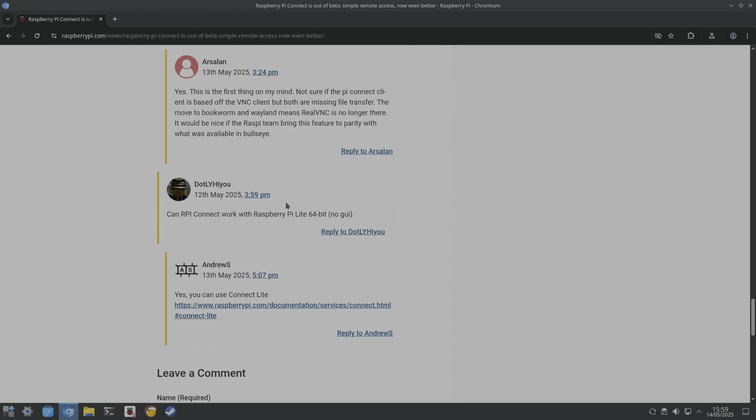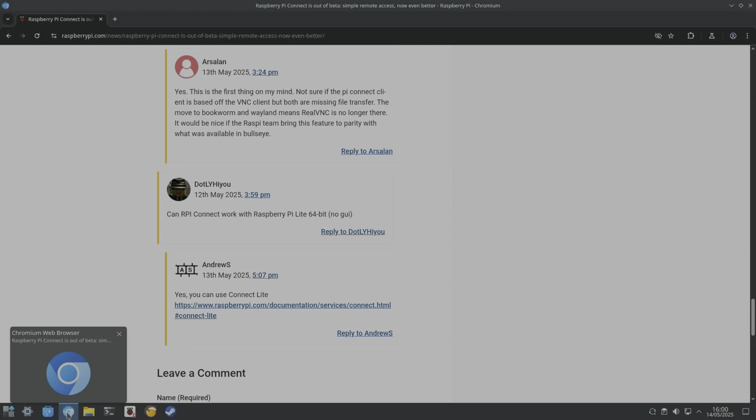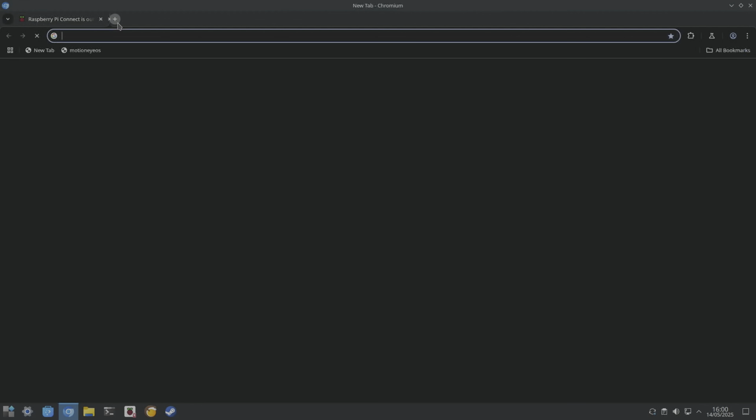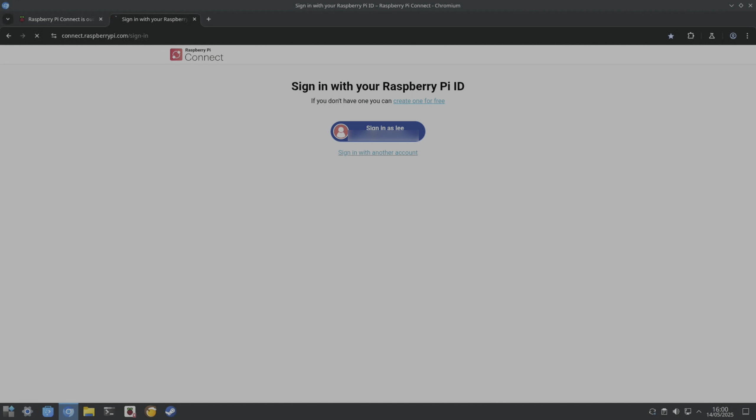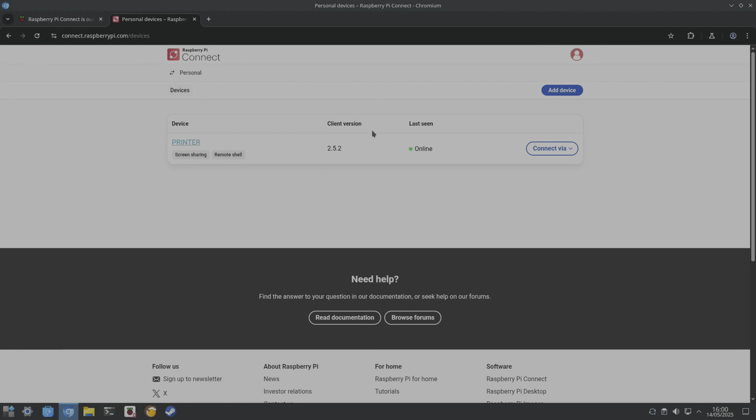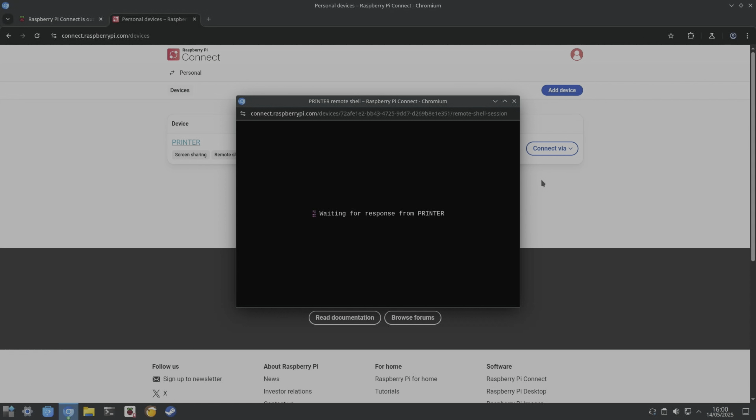And it says here you can, I think in the docs it said you couldn't use Raspberry Pi Lite without graphical user interface, but it says that you can. And if I want to use it without a graphical user interface, obviously the OS you've seen, mine is running a graphical user interface. But if I go back to it and sign in, connect via remote shell.